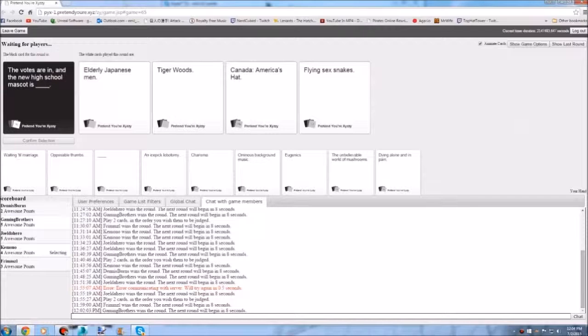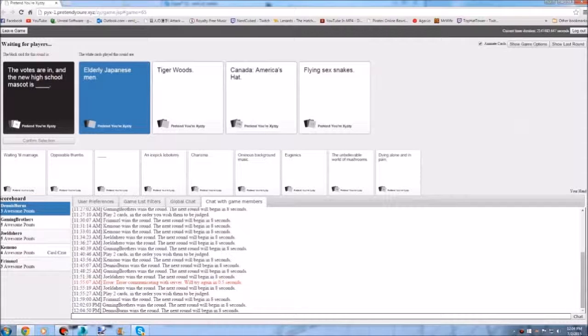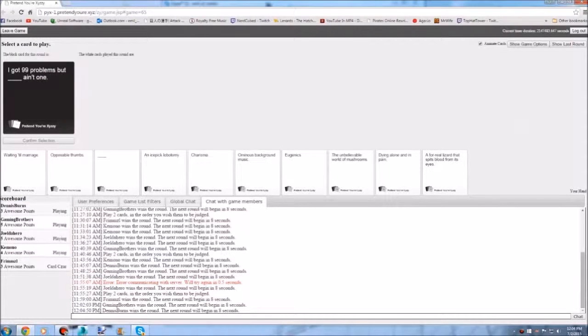Flying Sex Snakes. Wow. That sounds like a good thing man. But the funny thing is. Elderly Japanese Man for the win. Oh. I was sure Tiger Woods was gonna win. Damn it.